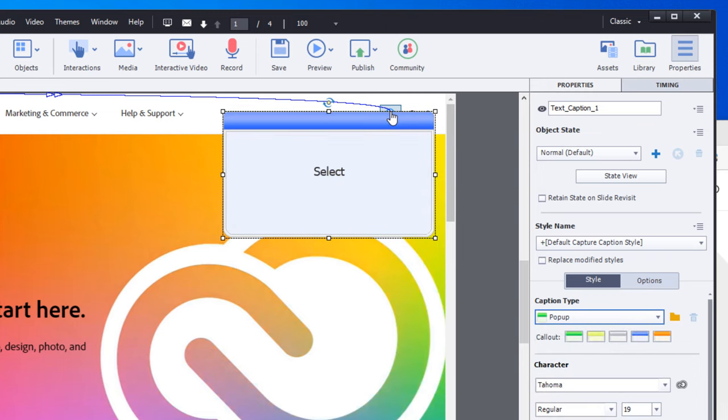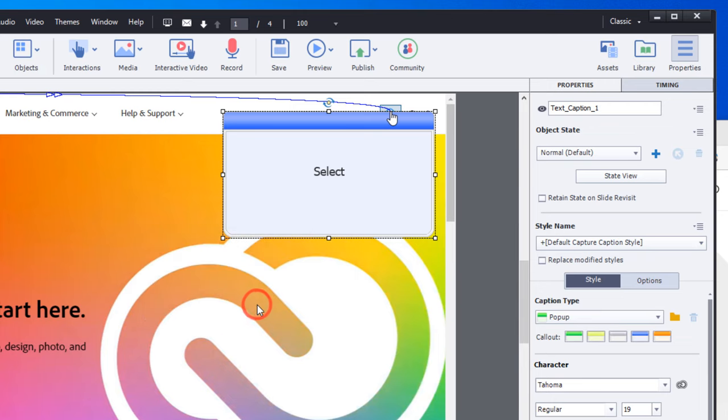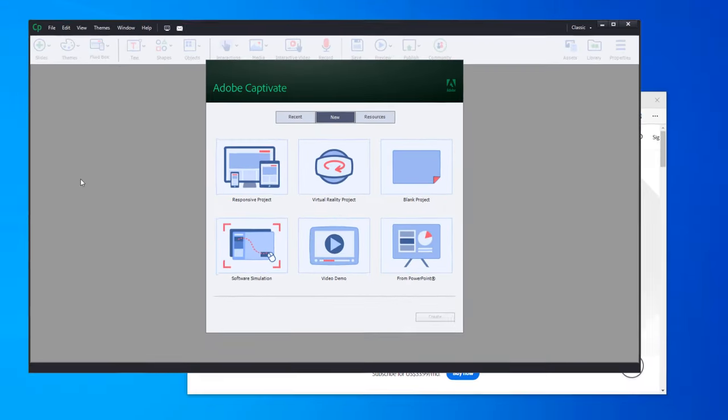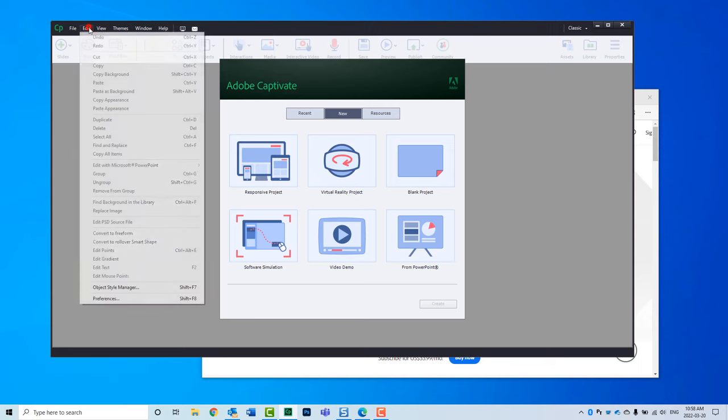If you would prefer something a little bit more modern and up-to-date, changing it to Shapes can be a little bit more desirable. So let me close this project down. We're not going to save it, and before we start a new software simulation, we're going to go into the Edit drop-down menu and select Preferences.